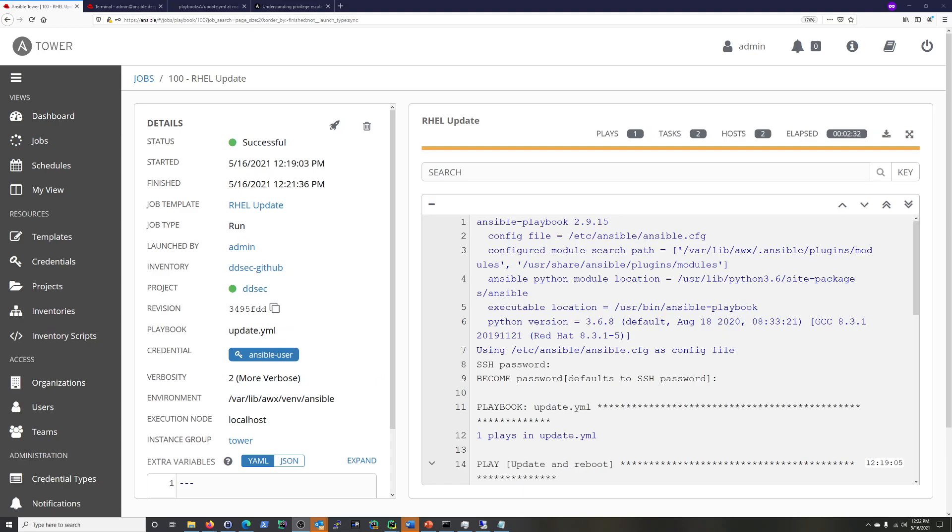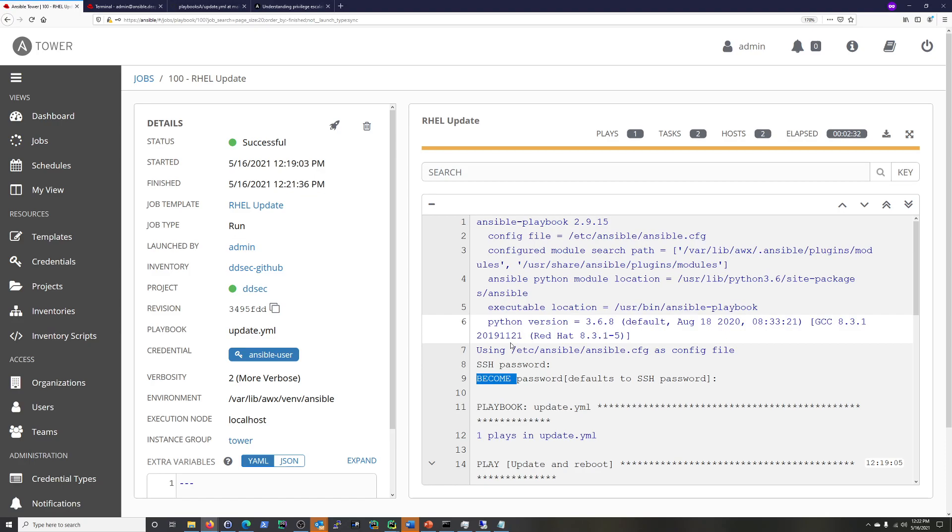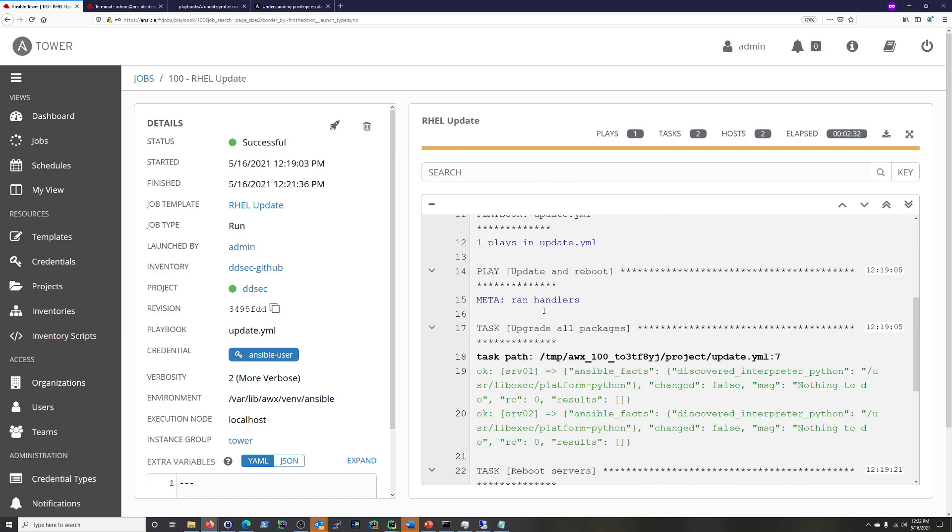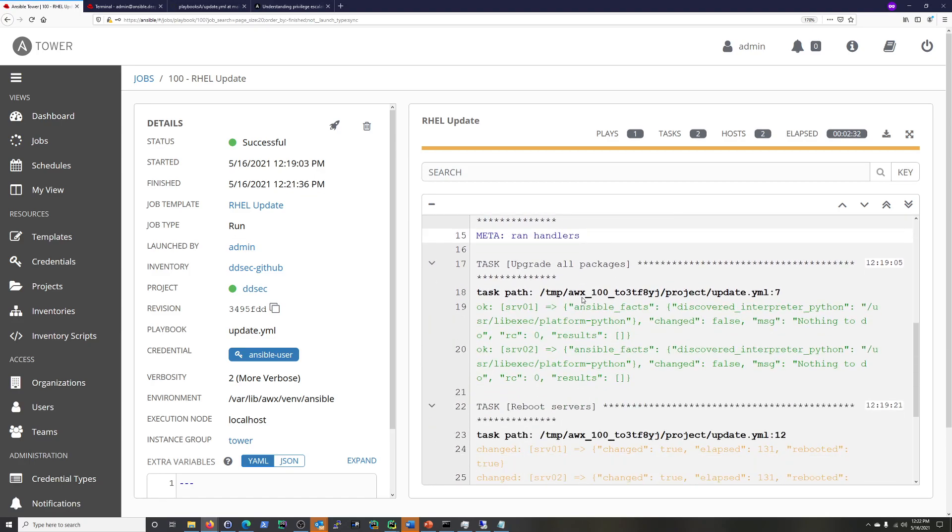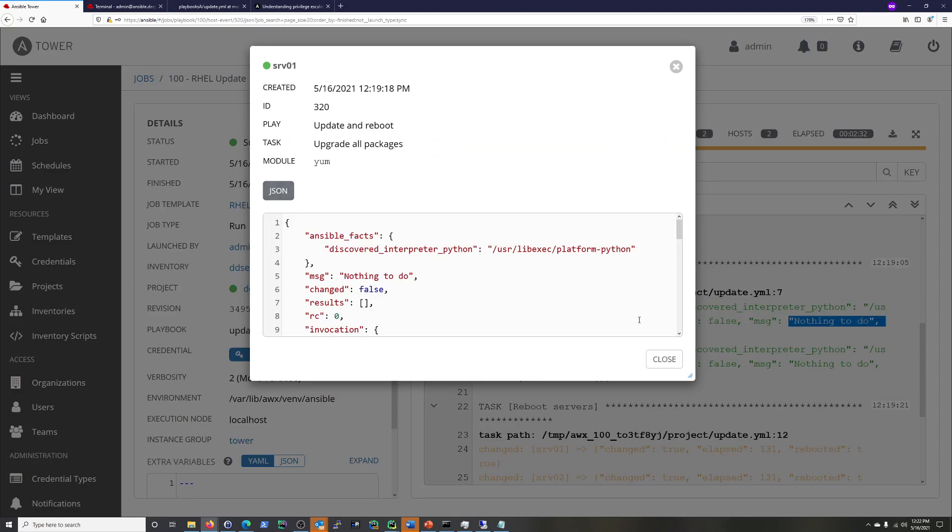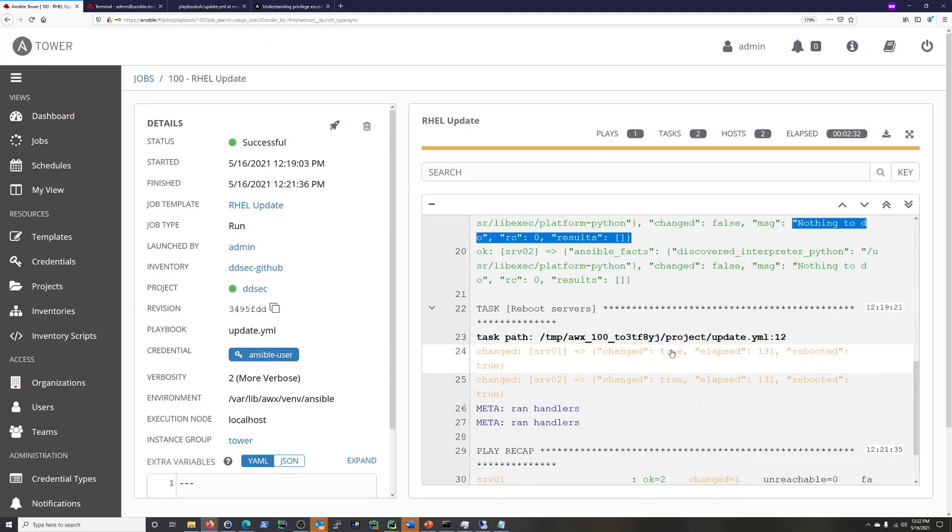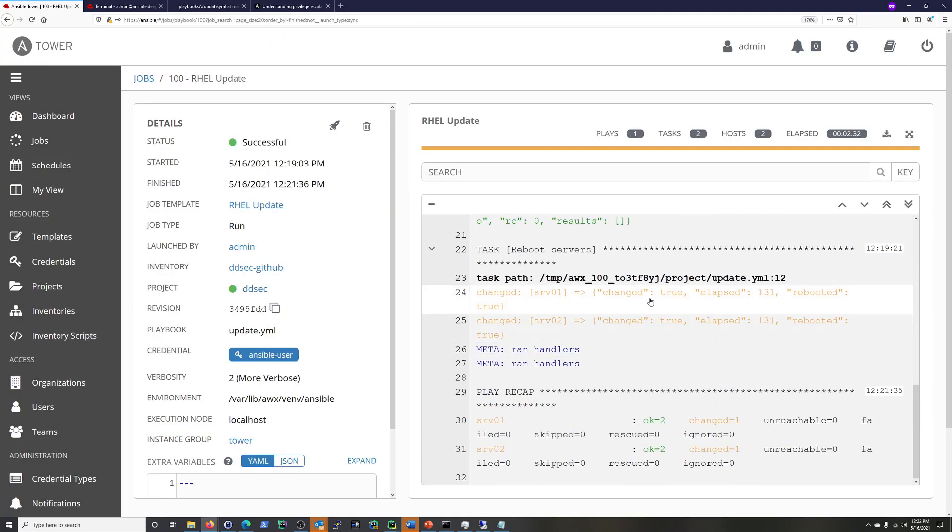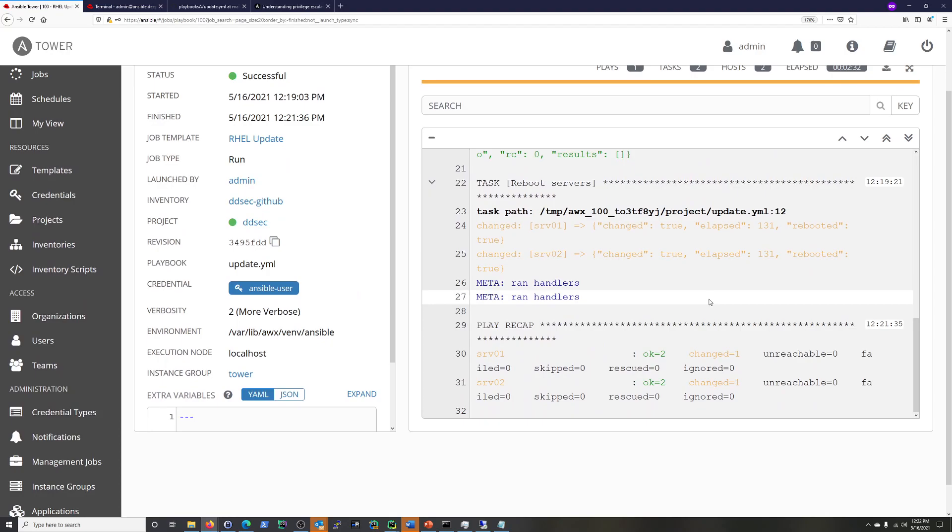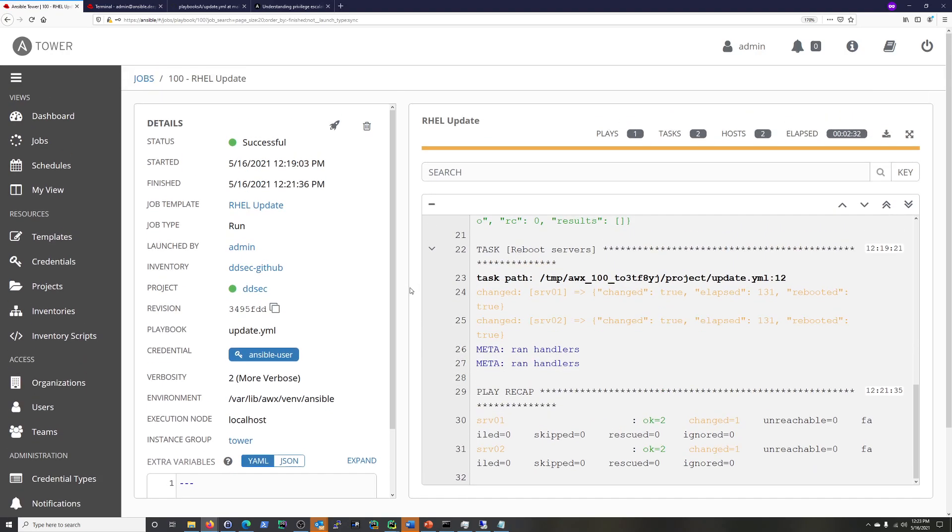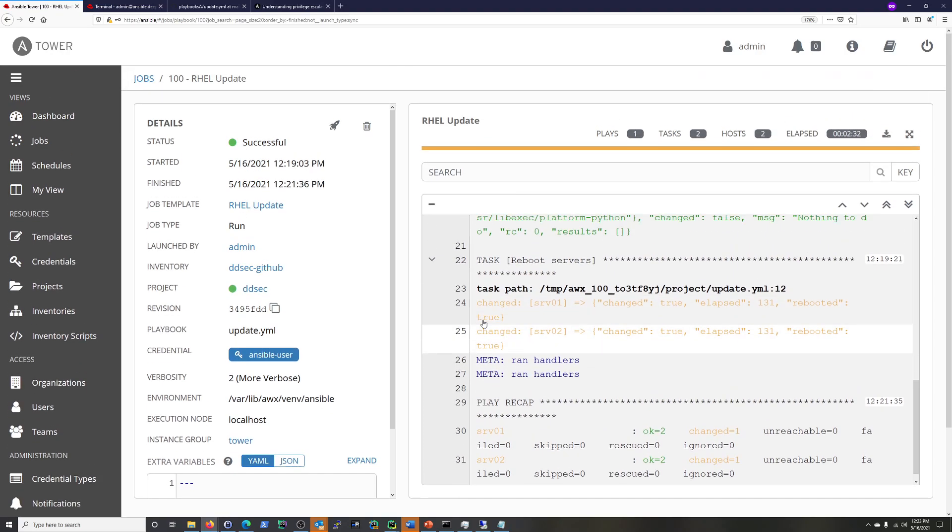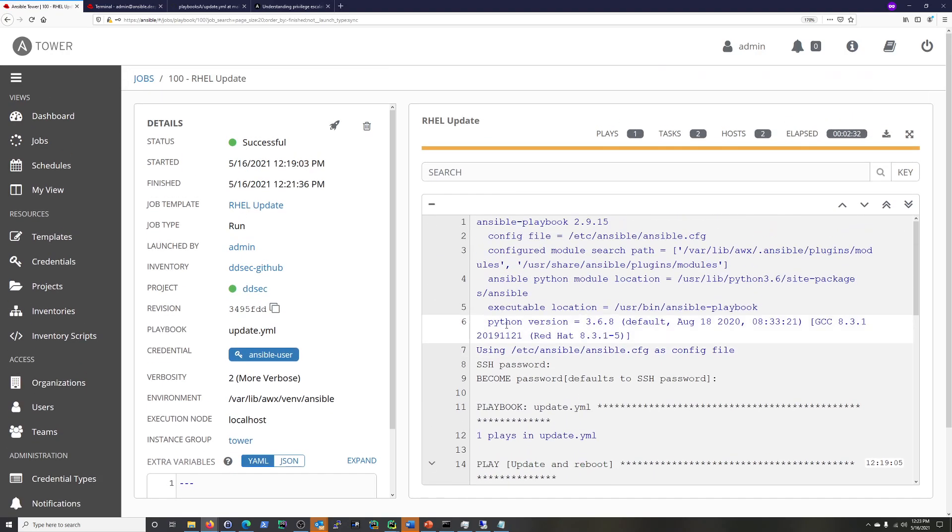And we're back and we have a successful run of the playbook here. You can see become right here. So you see that it is using that and updating and rebooting. Nothing to do here. Whoops. Let's close that. But it did reboot also. So it worked as expected. And we did this as the Ansible user using sudo privileges.